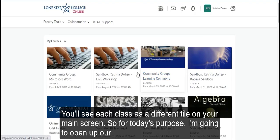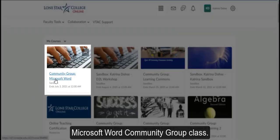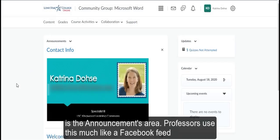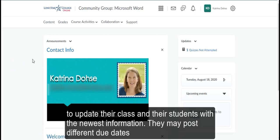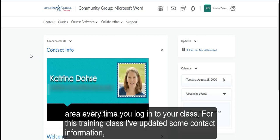So for today's purpose, I'm going to open up our Microsoft Word Community Group class. The first area you'll be seeing is the announcements area. Professors use this much like a Facebook feed to update their class and their students with the newest information. They may post different due dates that are coming up or changes to the syllabus or the schedule. So you'll want to be sure that you're checking in with the announcements area every time you log into your class.